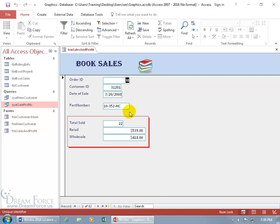If I did a combo box for the part number, it would list all the part numbers but the problem I'd run into is if I have a client that calls up and wants to purchase the book title How to Mow Your Lawn, unless I have the part numbers memorized with their associated book titles, I'm toast.